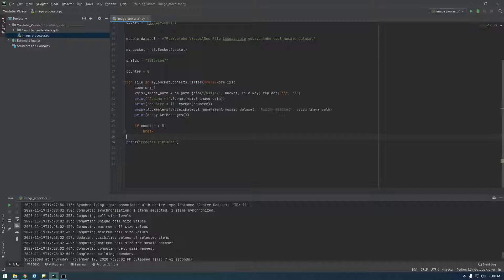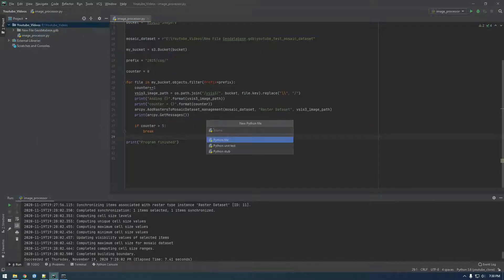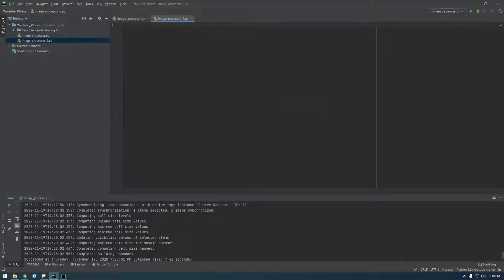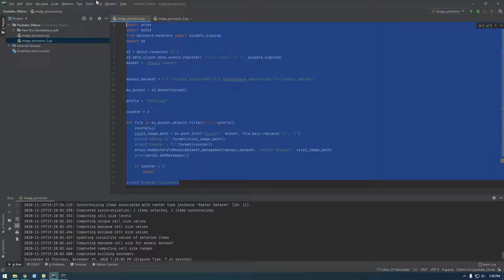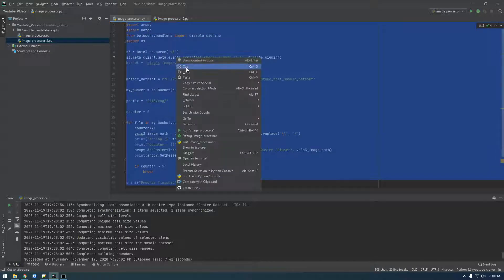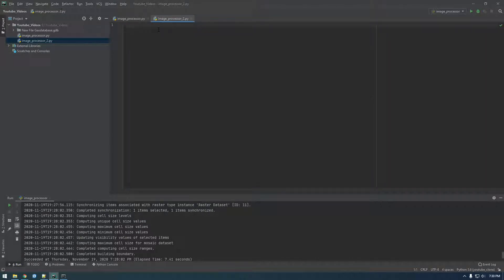Actually, hold on. I'm going to make a new file called image processor2. And I'm going to copy this. I want to put this code on GitHub and then put this code on GitHub so you can compare.